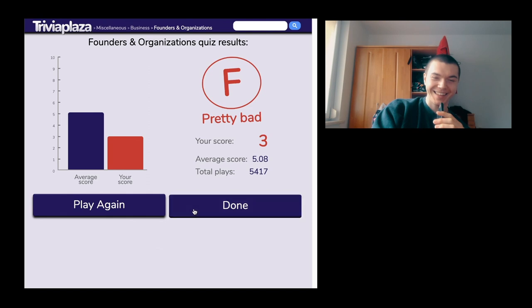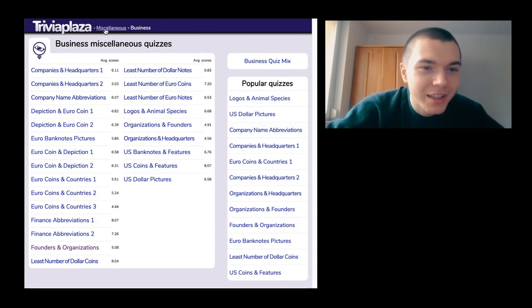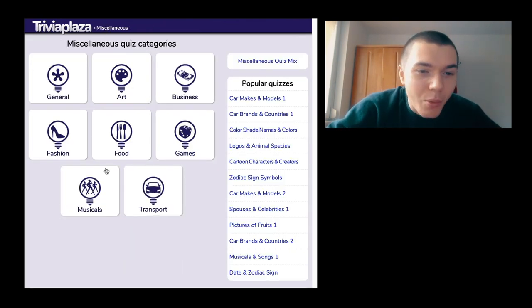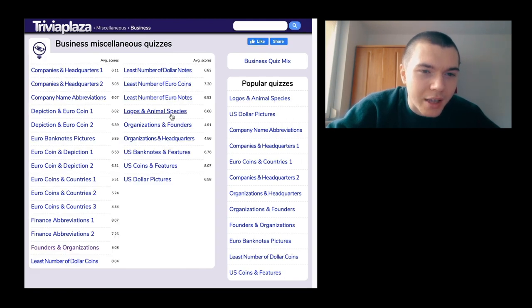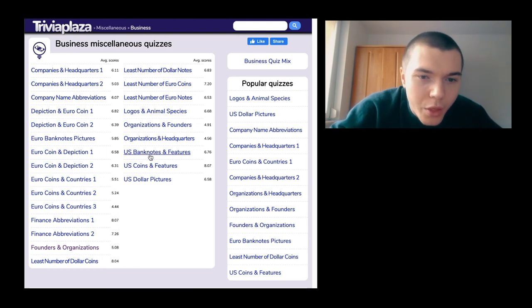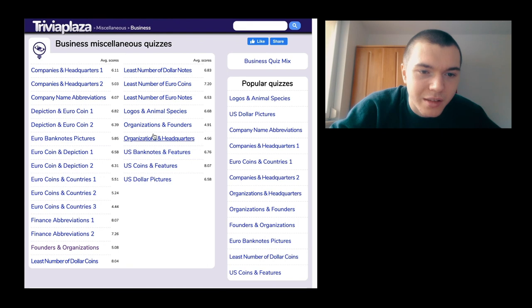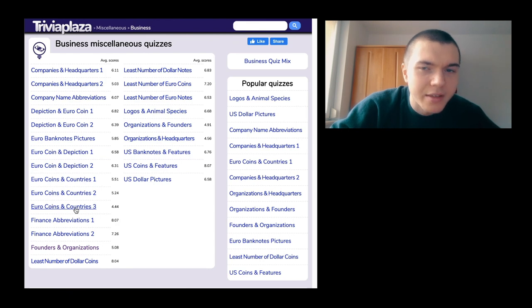I want one that I'm good at. There's something with logos. Let's try business — logos and animal species, euro coin, finance abbreviations. I'm gonna pick the one with the least points gathered by other people, which appears to be the euro coin quiz.